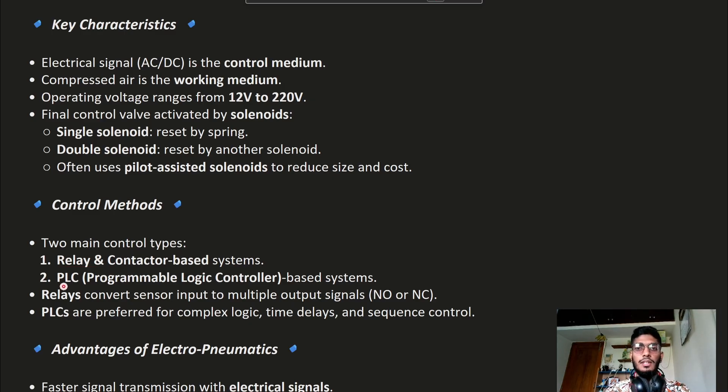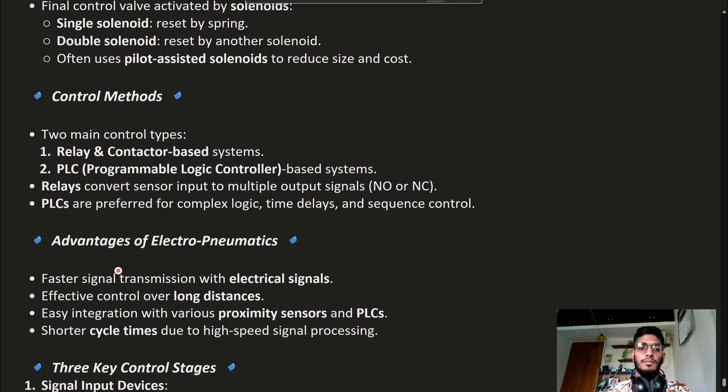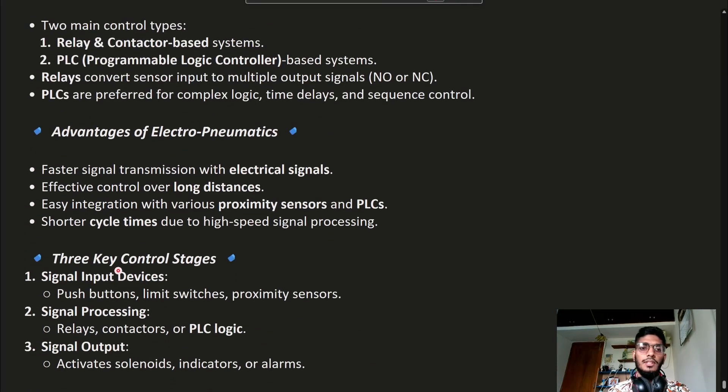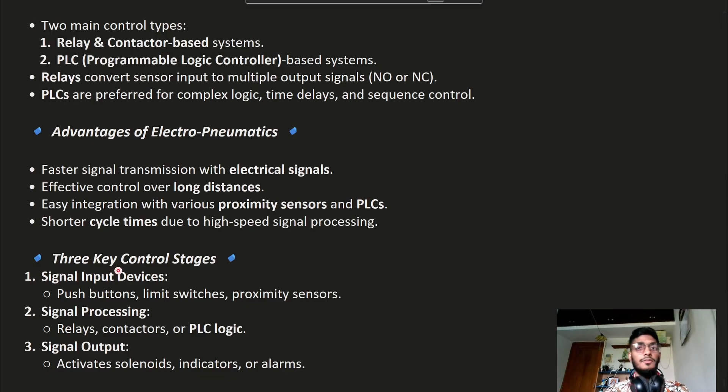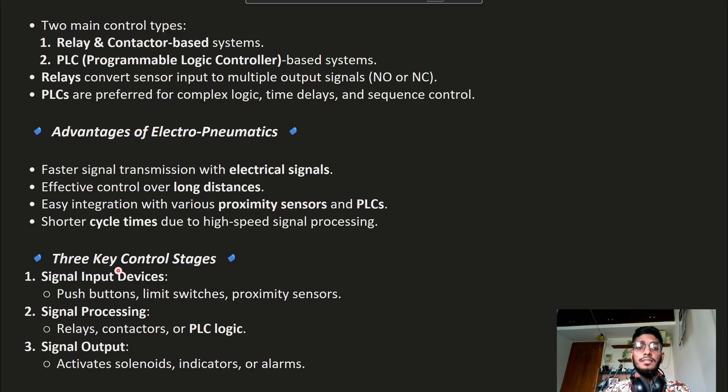We will discuss PLC in the next series. There are several advantages of Electro-Pneumatic Systems. It is faster because electricity is used. It has effective control over long distances. Sensor integration is very easy.